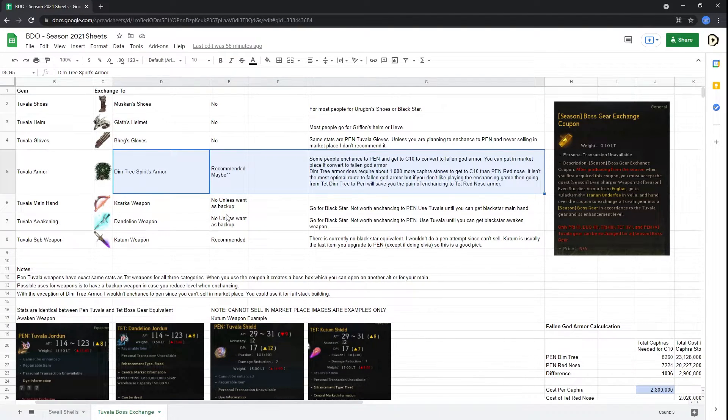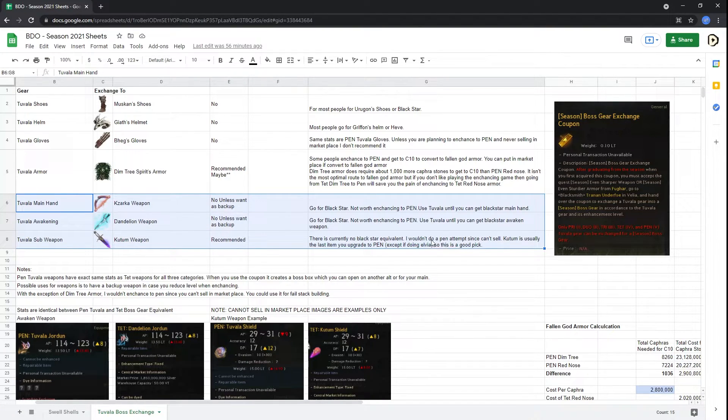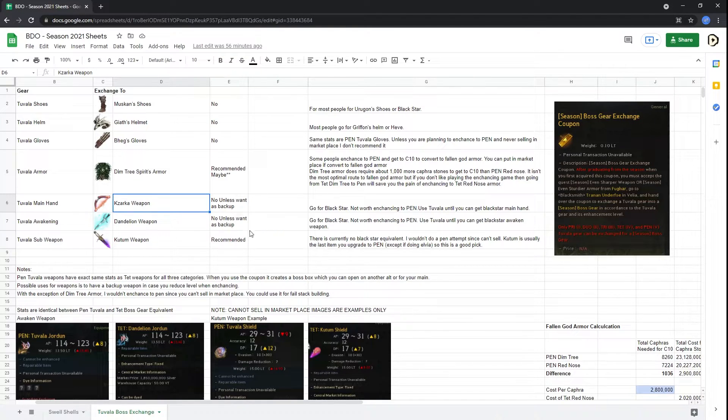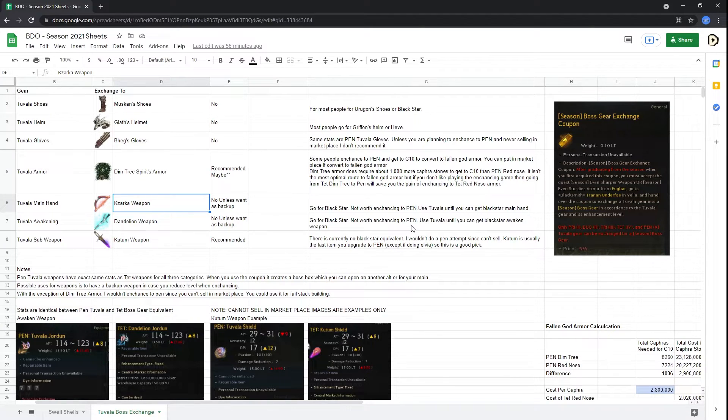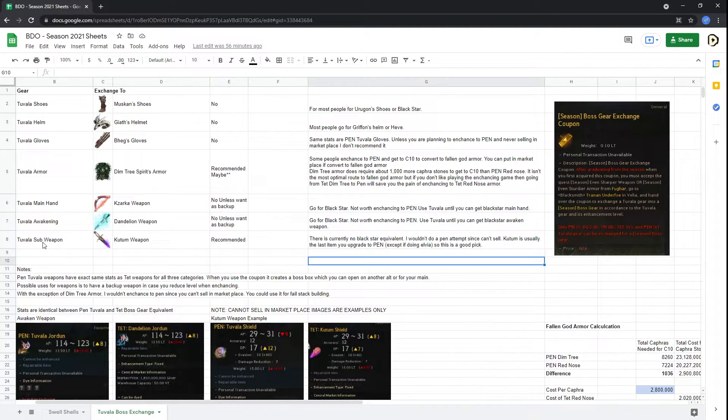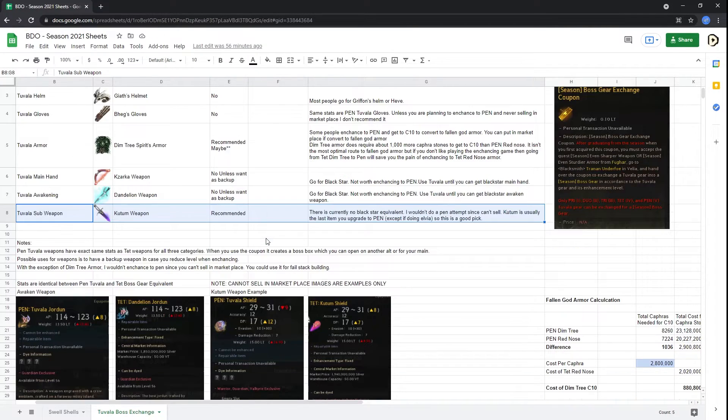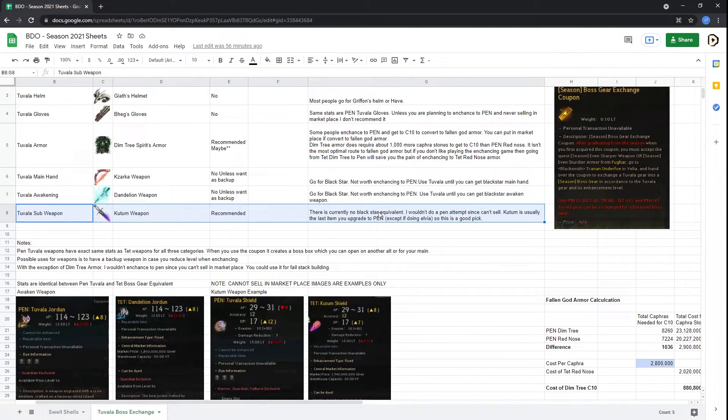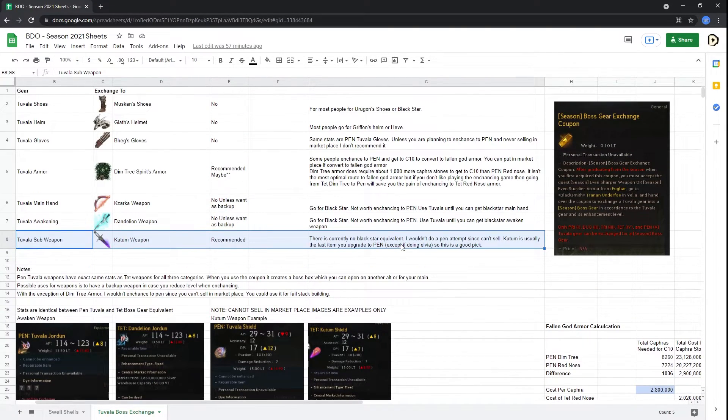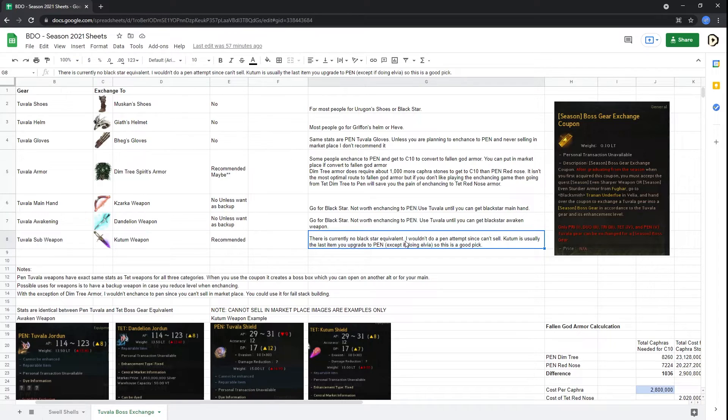Anyways, let's go into the Tuvala Mainhand Awakening and Subweapons. Like I said, I use these for basically getting backup weapons as I'm enhancing my other Kzarka weapon or Dandelion to pen if I blow them up and get to duo or tri, then I can just use these temporarily. I would not enhance these to pen. The first one I would get is a Tuvala Subweapon to a Tet Kutum just because Kutums are very useful. And if you end up blowing up your Kutum, you lose a lot of AP and a lot of various stats. And also, there's no Black Star equivalent with Kutum.